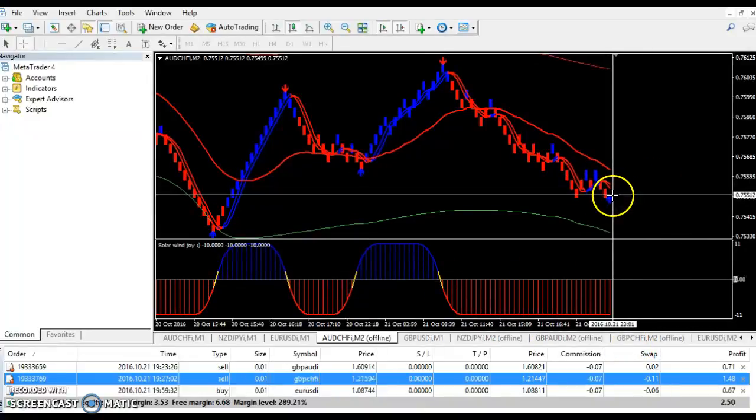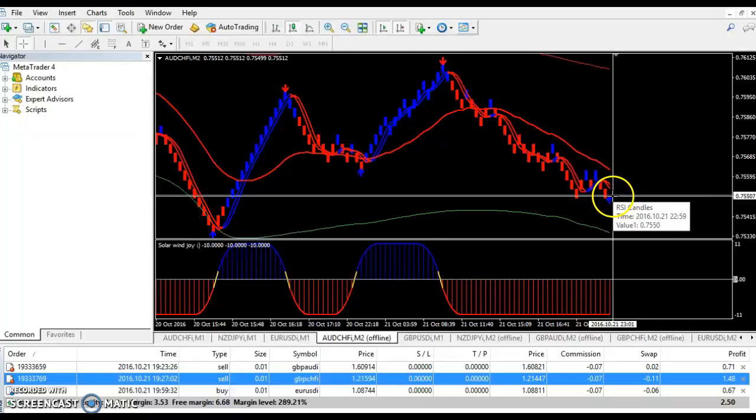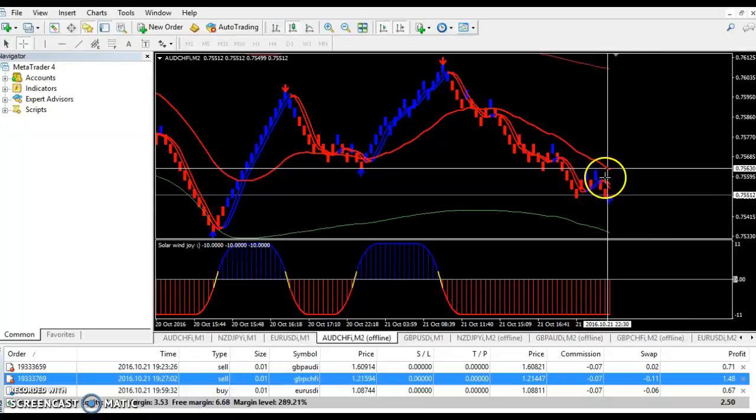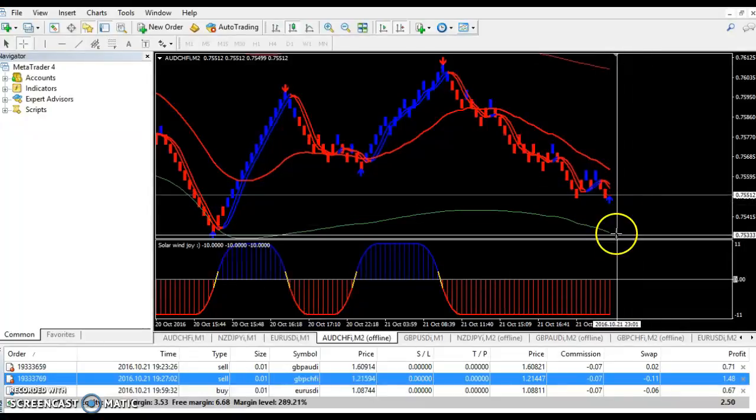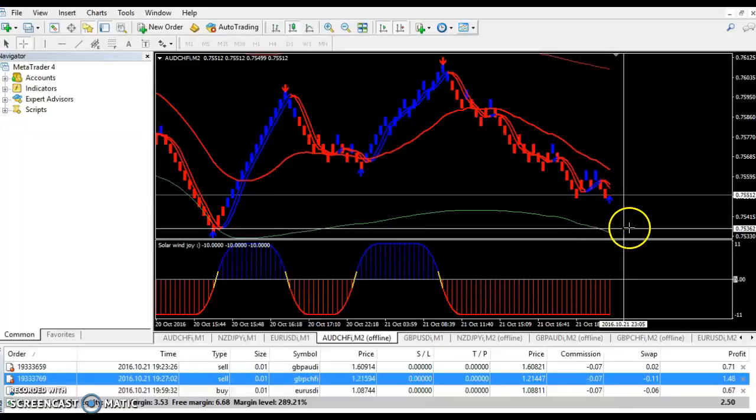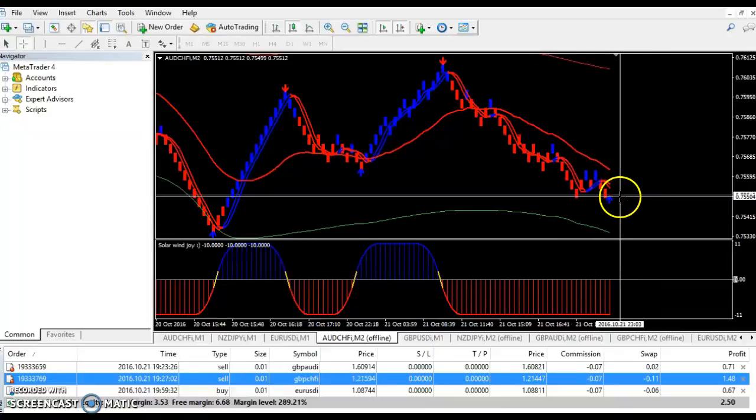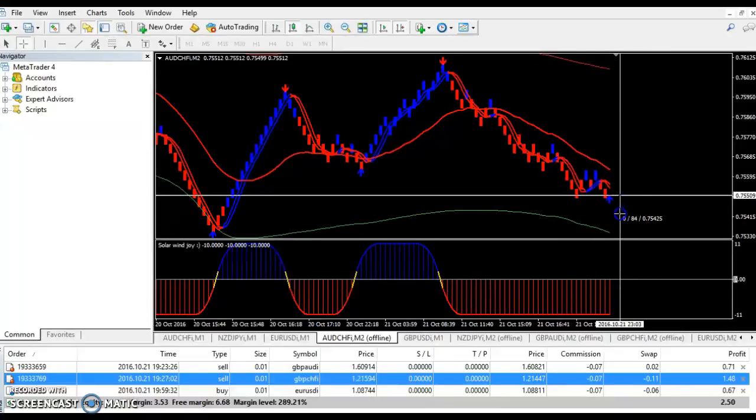Now. Me. Personally. What I do. Is. I just go in. When I see the arrow. I just go in. I set my stop. Or. I look for my stop. To. You know. Give me about. 15 pips back.